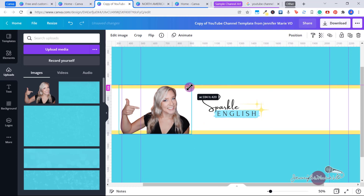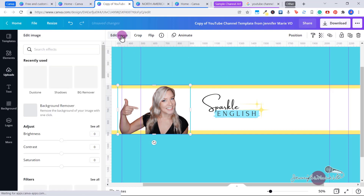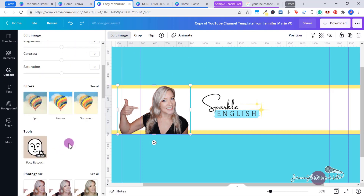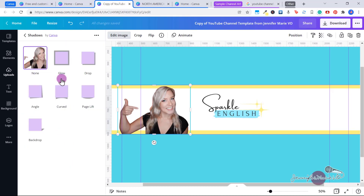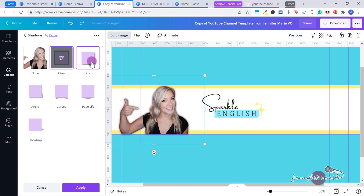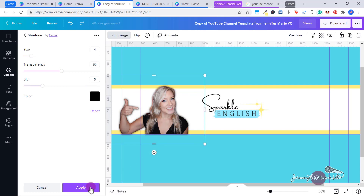You can go ahead and adjust the image wherever you want. If you want to make any edits to this image, click on 'Edit Image.' You can adjust the brightness, contrast, and even add a filter. I want to add a shadow, so I'm going to click 'Shadows.' You can either add a glow or a drop shadow — I like the glow. You can click again and adjust the color, the blur, or the size. I'm happy with how that looks, so I'll click 'Apply.'